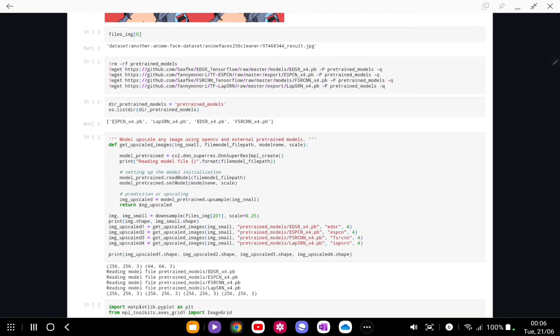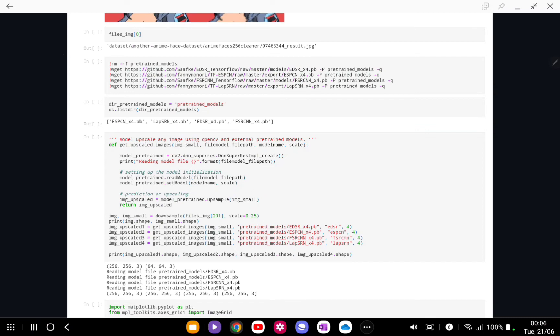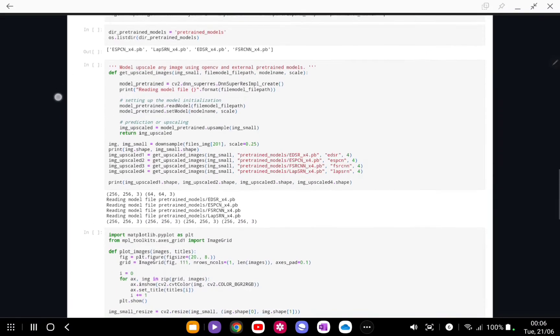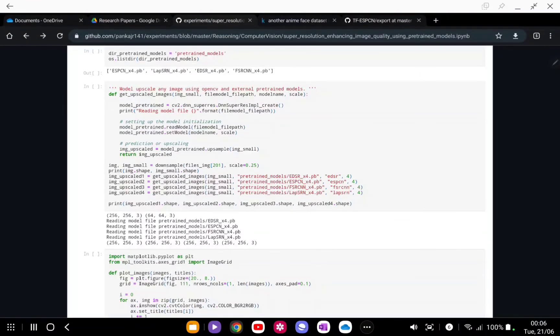As you can see, all the models are here. Now this part is important. After we have downloaded the models, what we are going to do is use OpenCV function dnn_super_resolution.